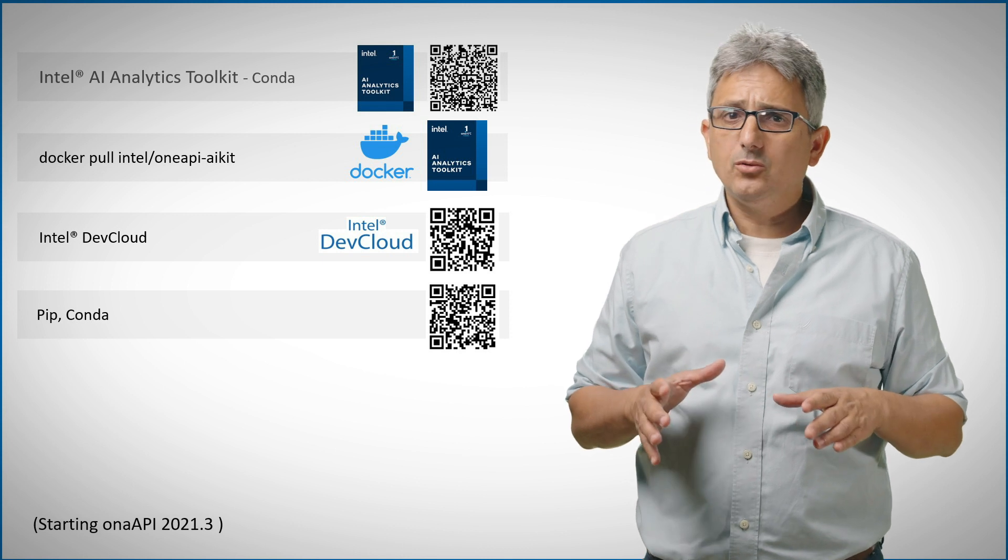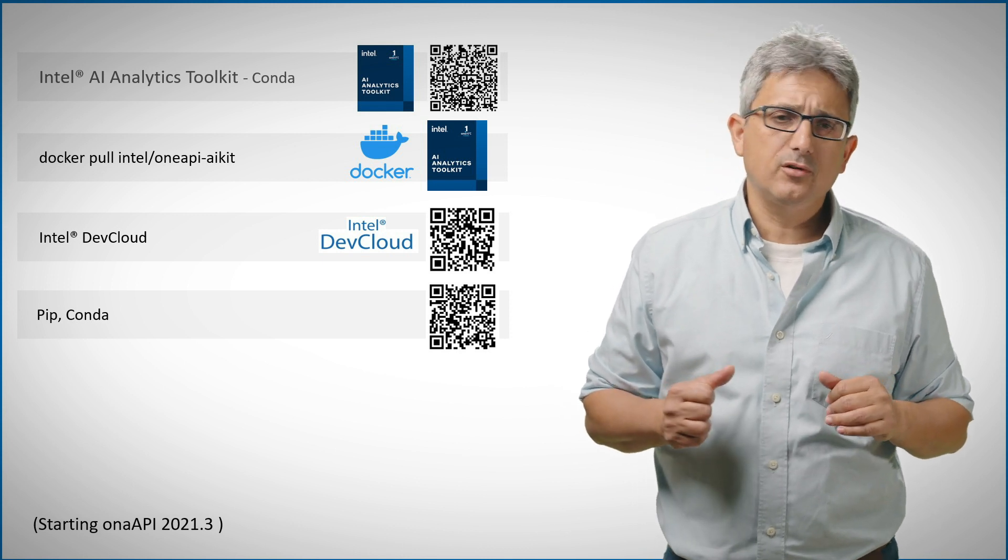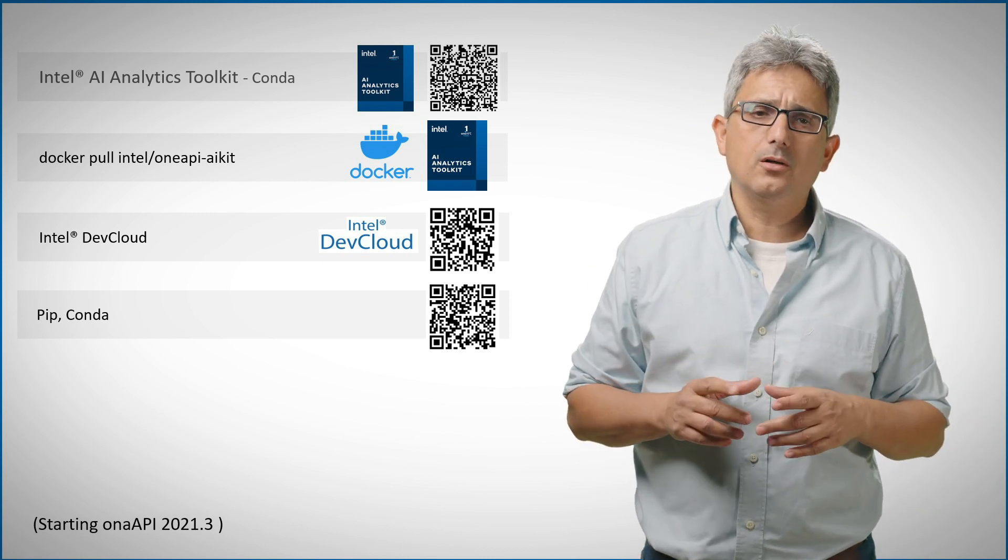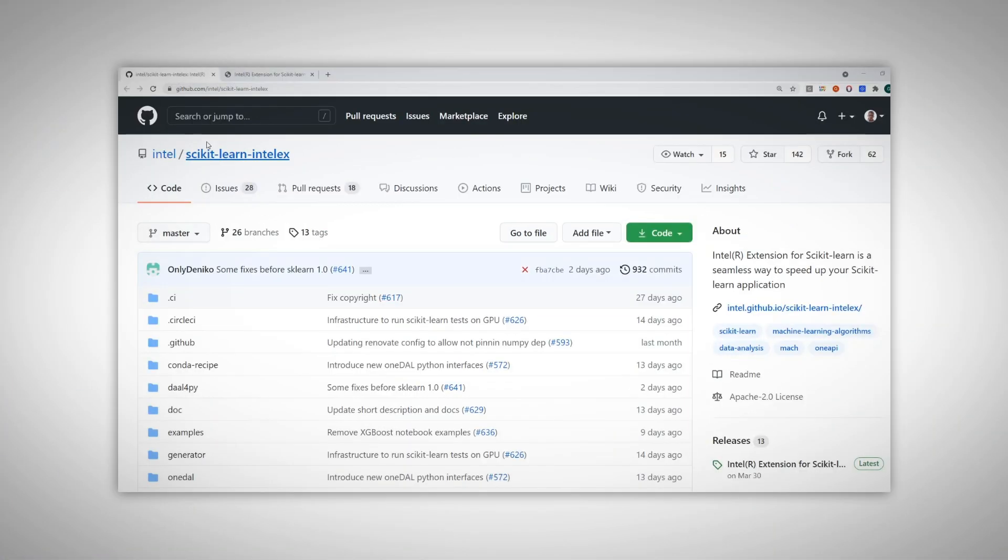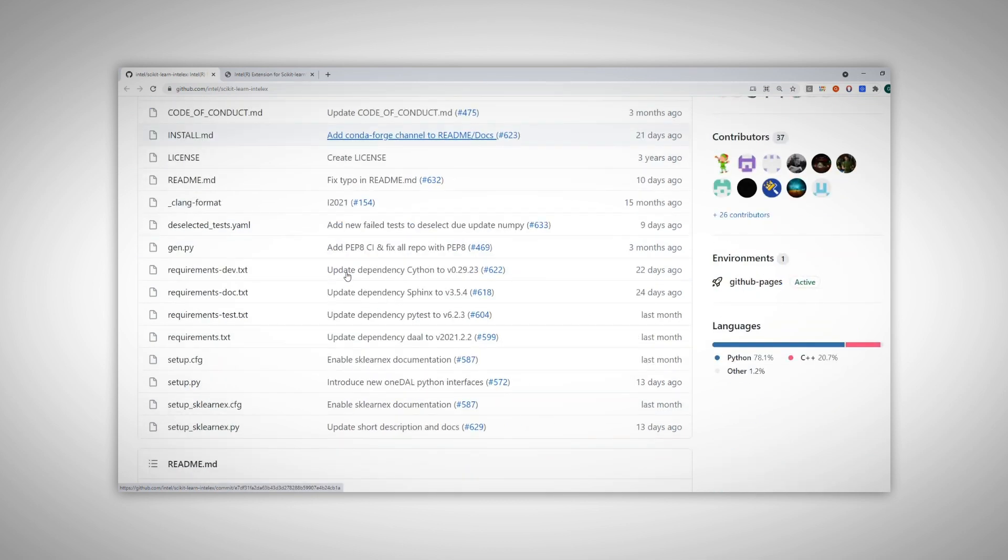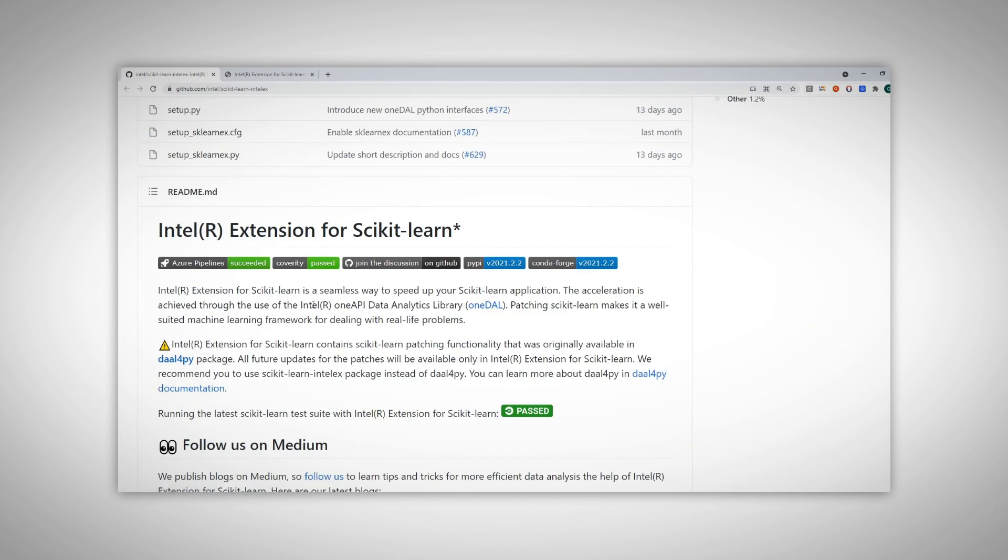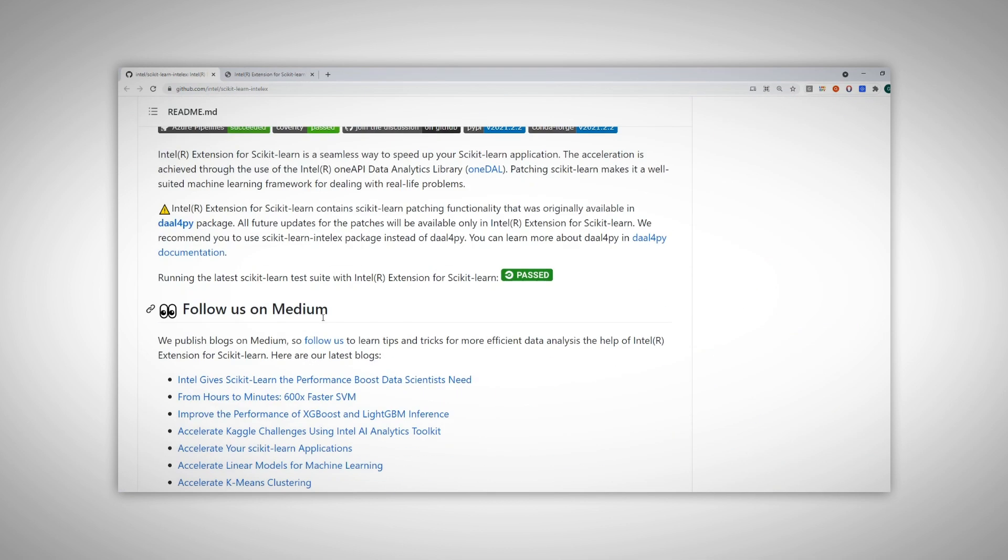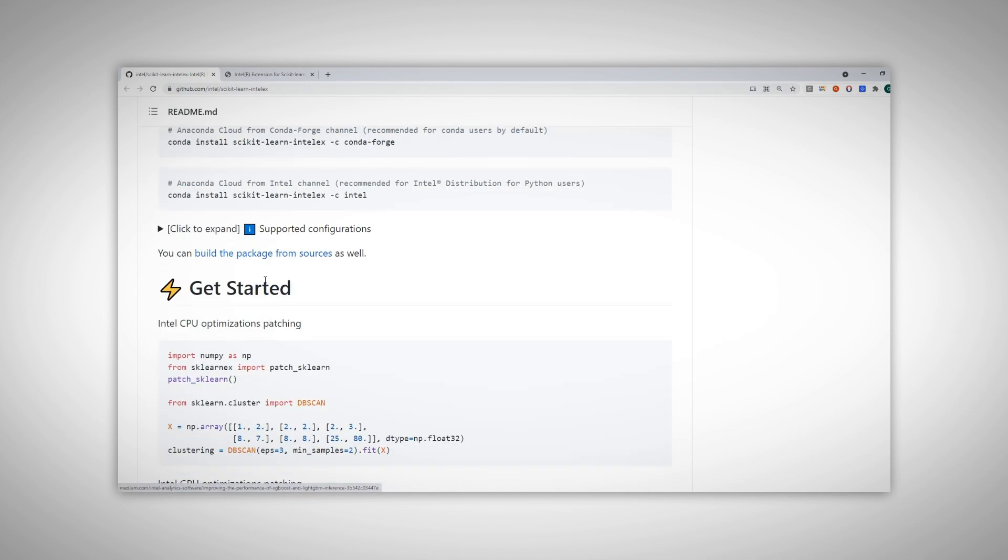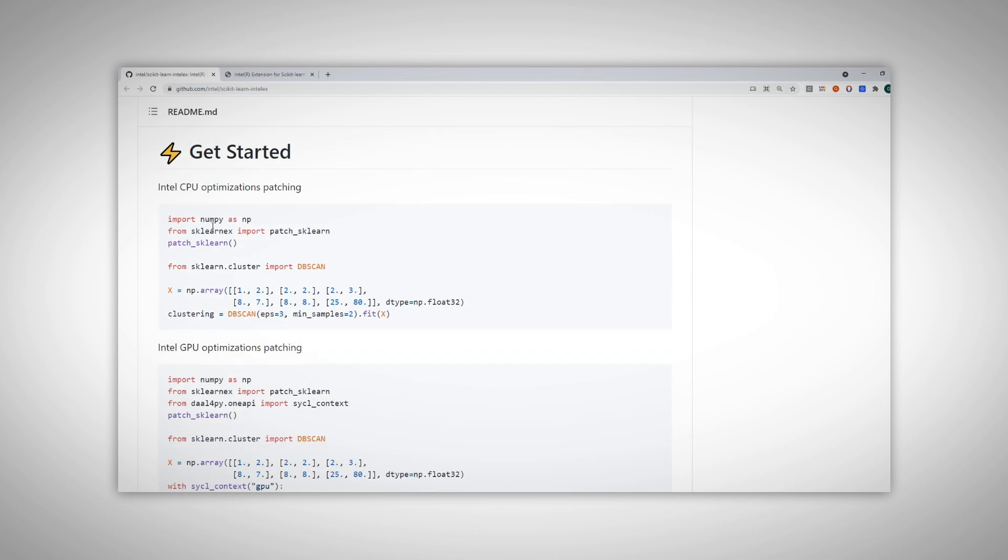Installing the AI toolkit is my preferred way, just follow these QR codes. A good resource is the Intel scikit-learn extension GitHub. You can find here documentation, articles to read and how to get started on CPU or on a GPU.